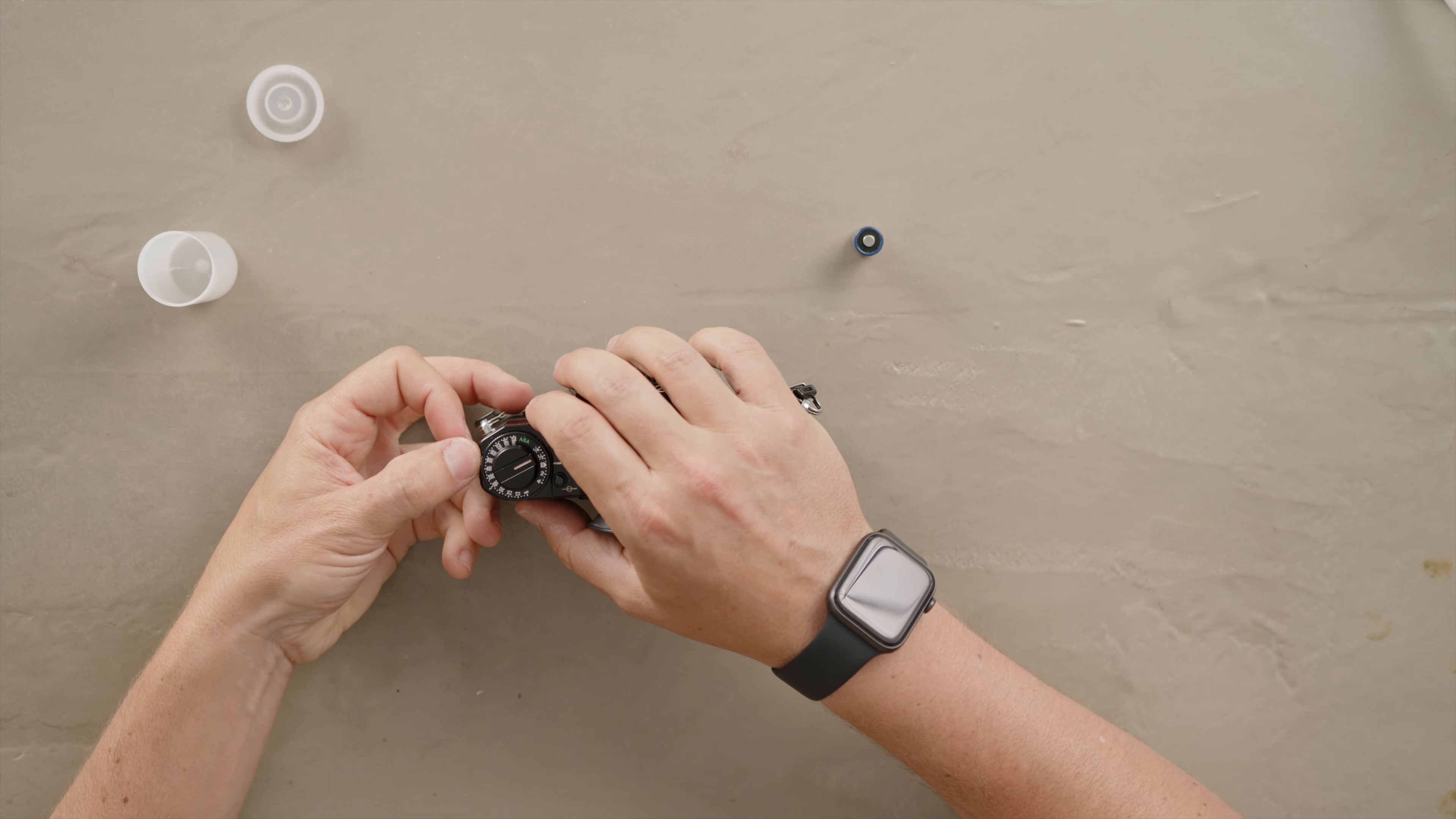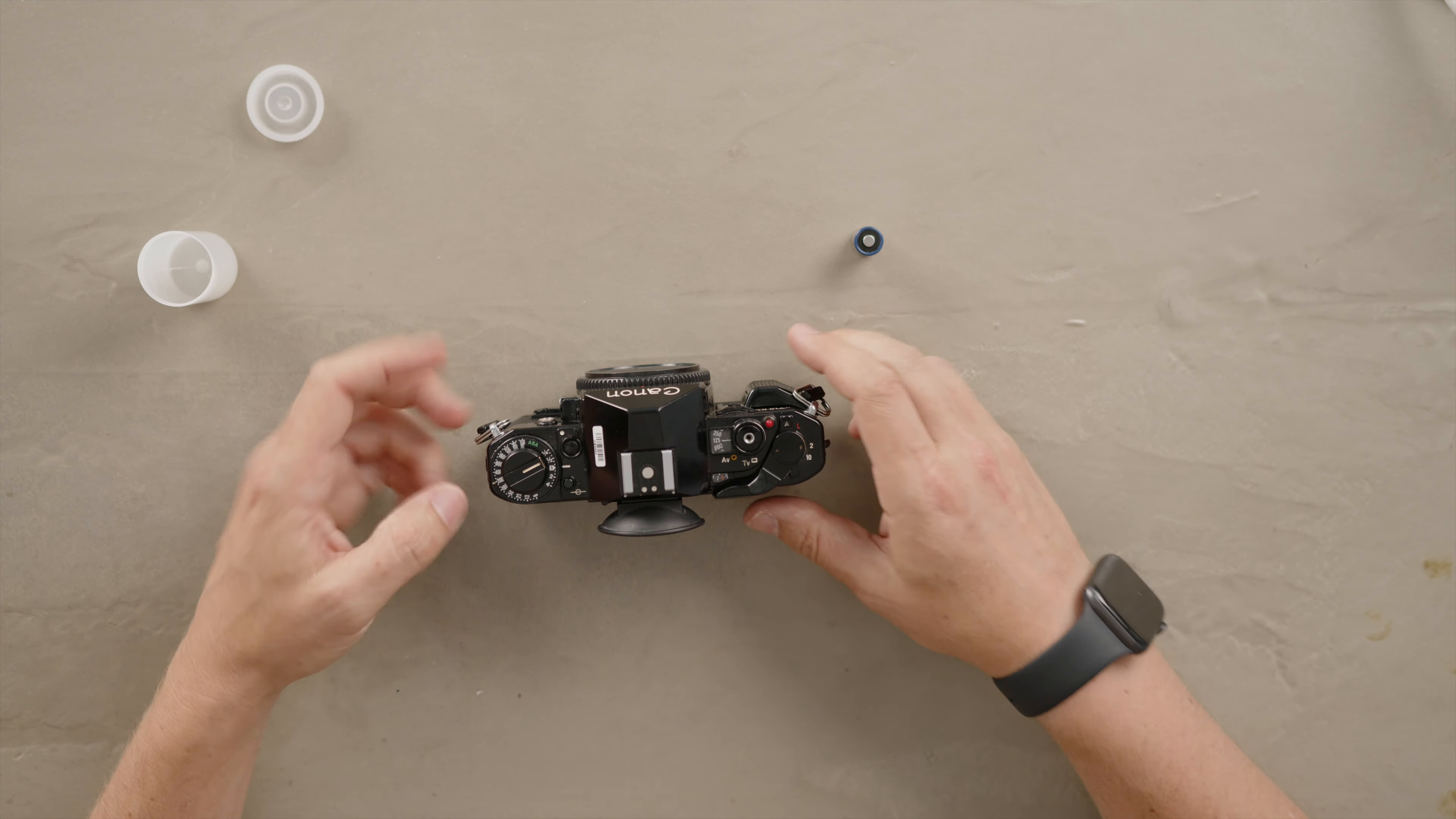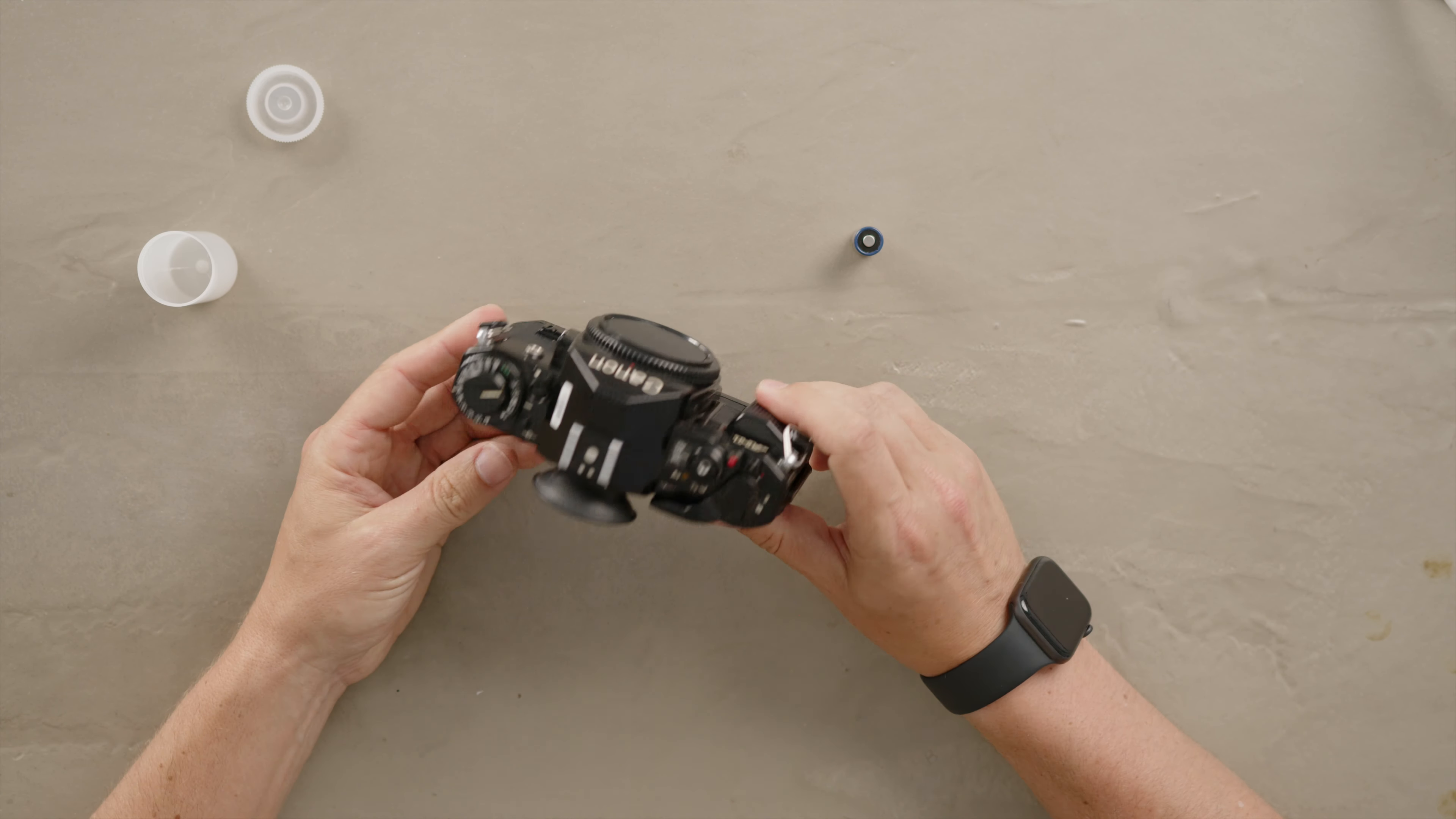You want to change the ISO. For that you have to push this little lever on the side, this metallic little lever, and you can change the ISO to 200 or 400 whatever it is. Now your camera is ready to shoot.